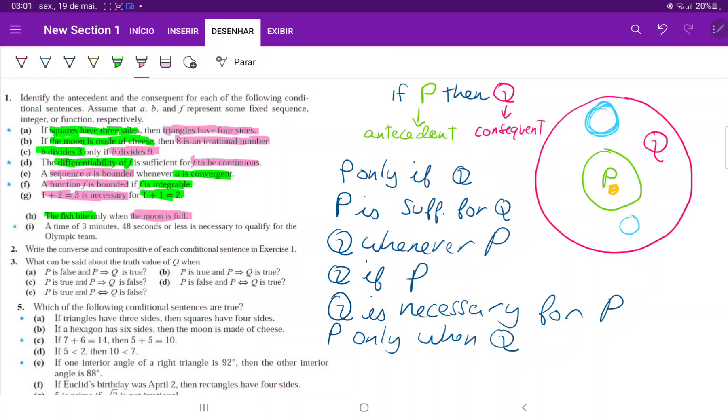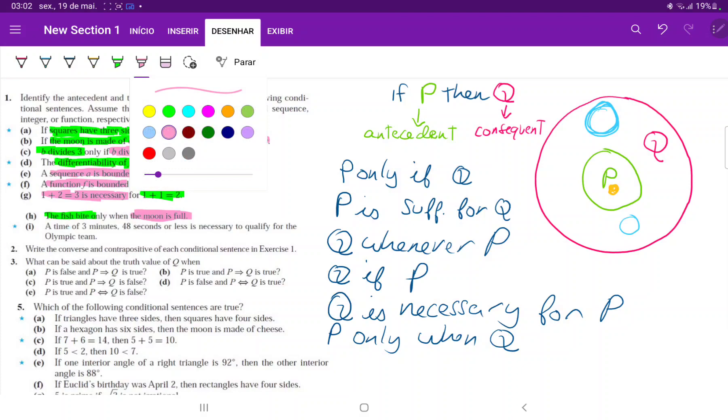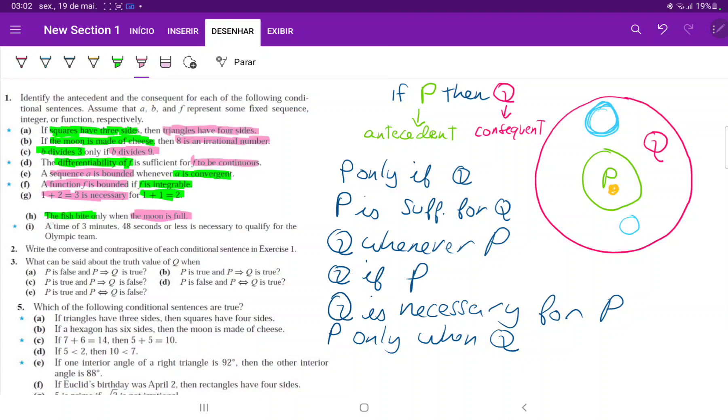And lastly, let's think. A time of 3 minutes 48 seconds or less is necessary. We've already talked about this, that Q is necessary for P. So Q is necessary for P. Let's have a look.